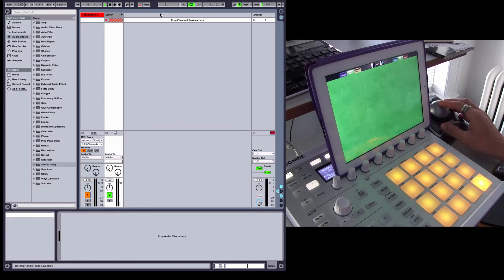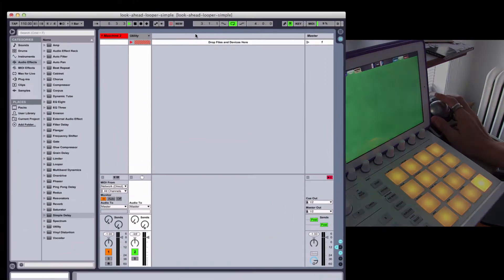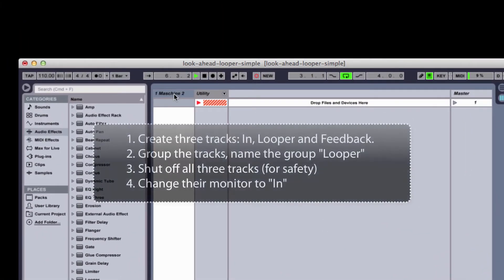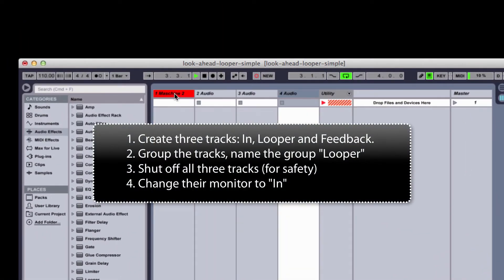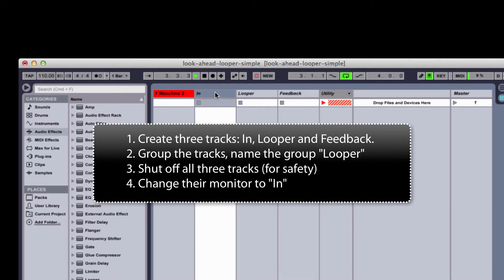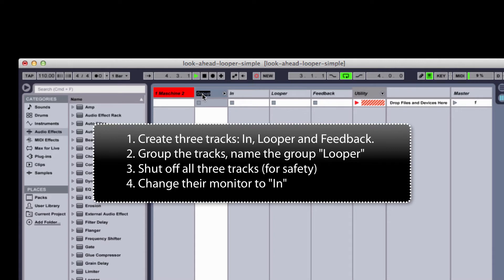So let's get started with this setup. The first thing I need is three tracks, and they are going to be called In, Looper, and Feedback. And I'm going to group these tracks and call the group Looper1.